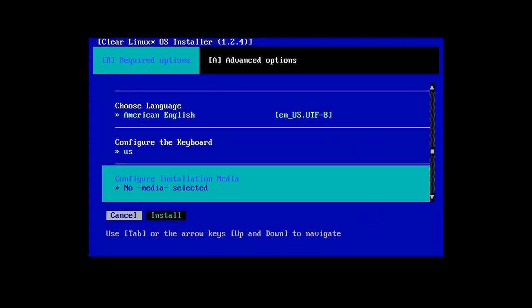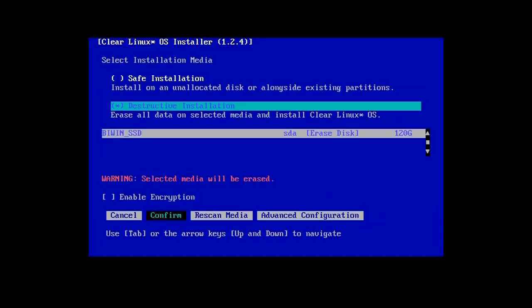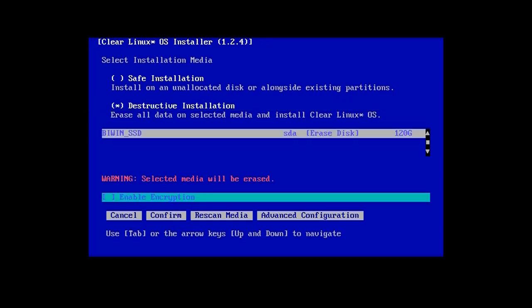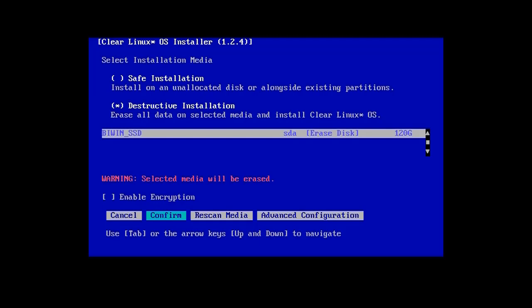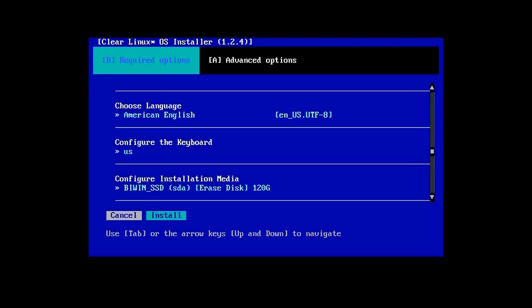From here, use the tab and up-down arrow keys to select a destructive installation on the NUC's hard disk, in our case an SSD. Press Tab to highlight the confirm button and press Enter to return to the installer menu.